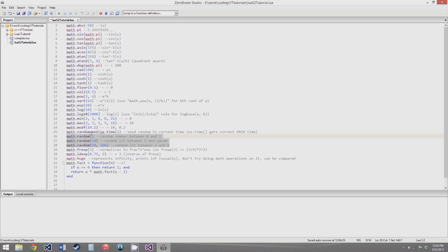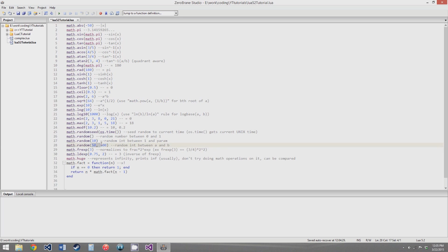The math.random function can take three different kinds of parameters. If you give it no parameters, it'll give you a decimal between 0 and 1. If you give it one parameter, it'll give you a random integer between 1 and that parameter — so 1 to 10 in this case. And if you give it two parameters, it'll give you a random integer between the first and second parameter, so between 50 and 100.